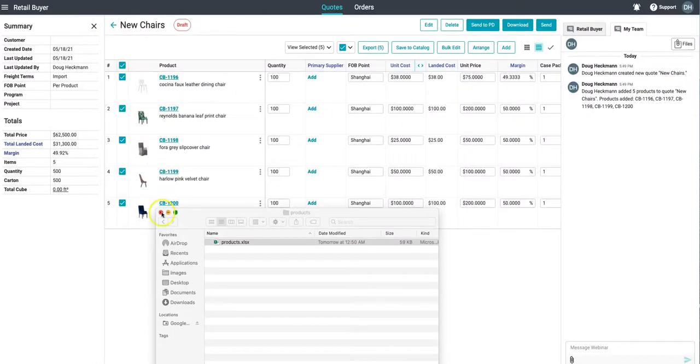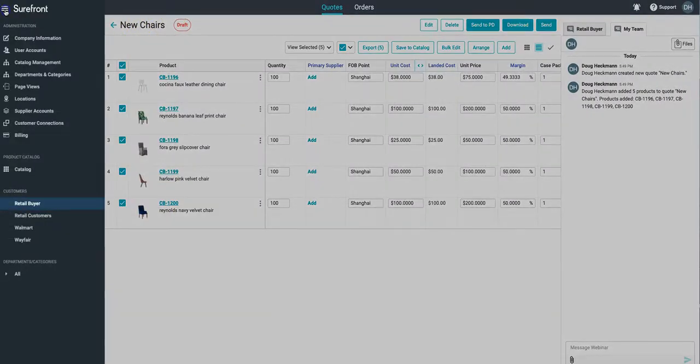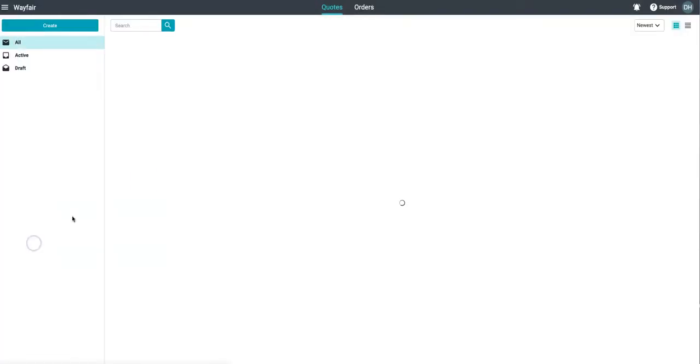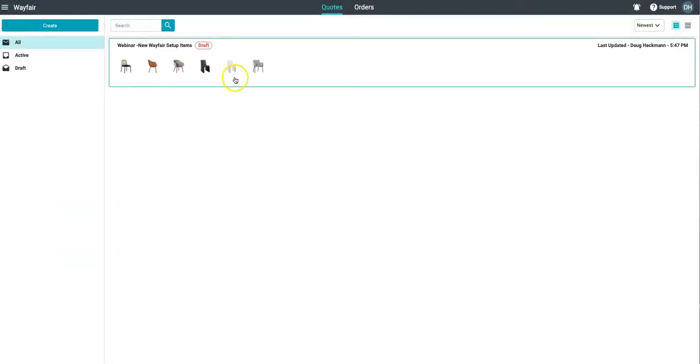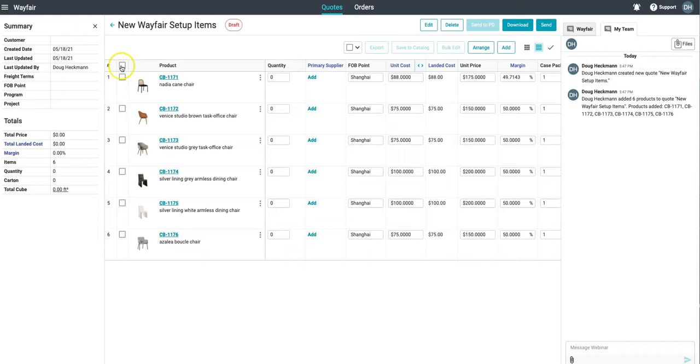This is something that our customers told us used to take them a day to put together individual quotations from their buyer copying and pasting that information into Excel, and now clearly takes just minutes in Shorefront.